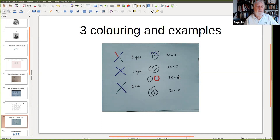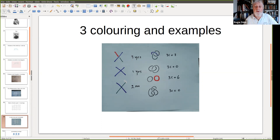These numbers are invariants. For the trefoil it's three; for the figure eight knot it's nought. So the figure eight knot is not the same as the trefoil knot, because no matter how hard we twist it in space we cannot make it equal to the trefoil. And however much we twist the trefoil, we cannot undo it — its three-colouring number is three, whereas for the unknot it's nought.